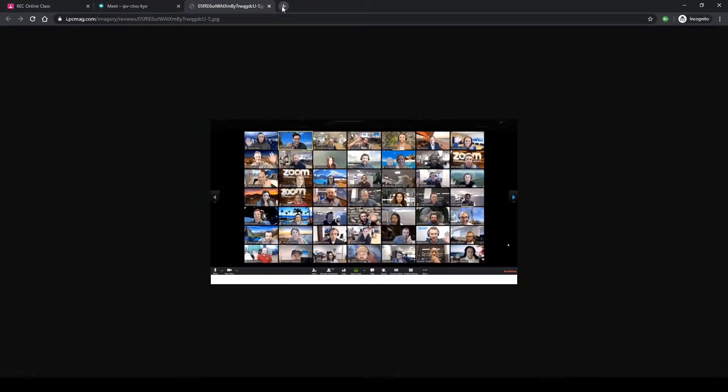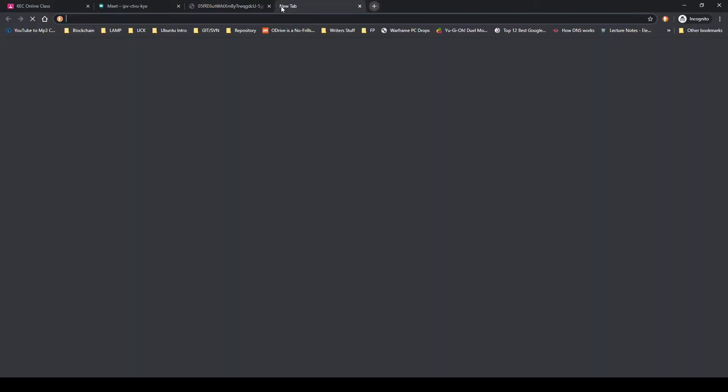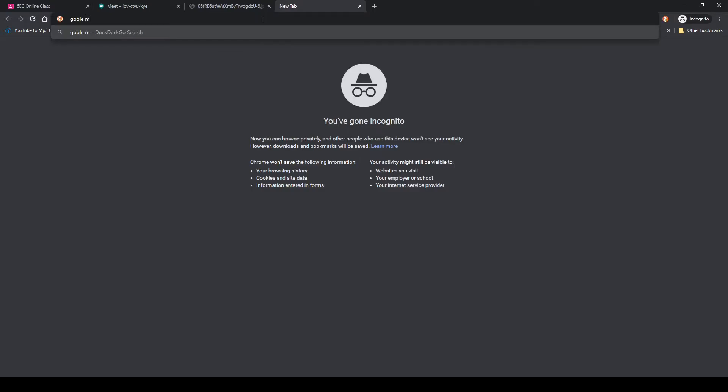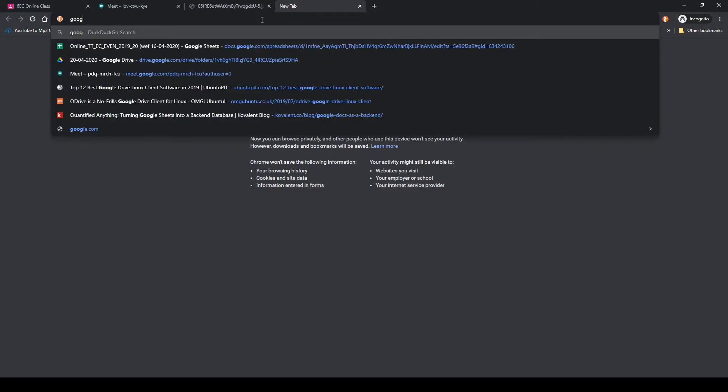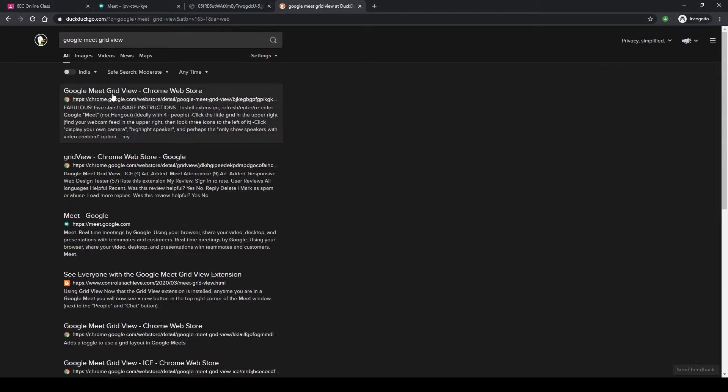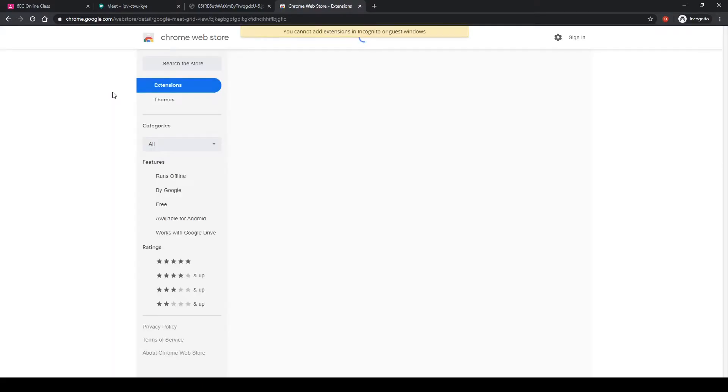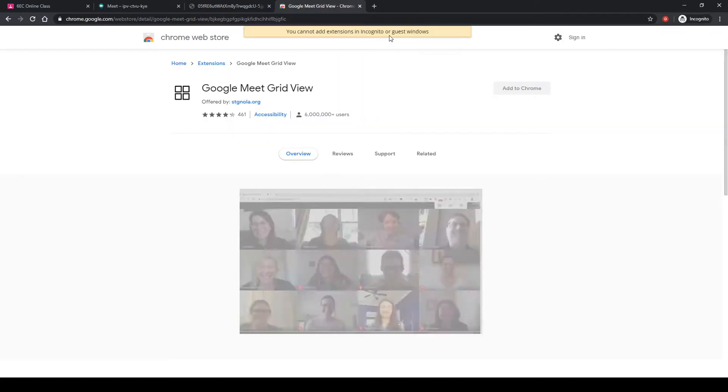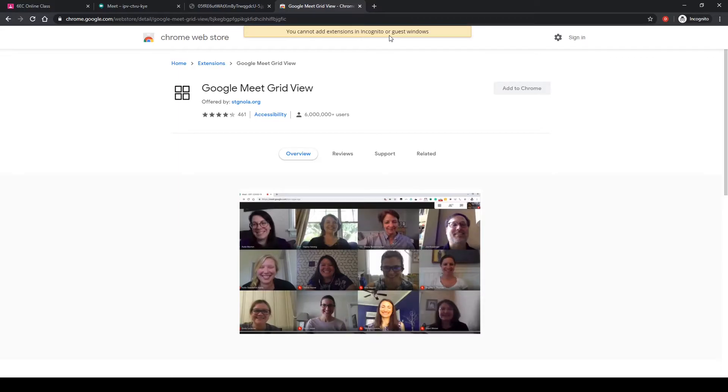If you want to get this kind of view, a solution exists in the form of a Google Chrome extension, and that extension is titled Google Meet Grid View. It's obviously available in Chrome Web Store, and that's why I said this is specifically for Chrome.